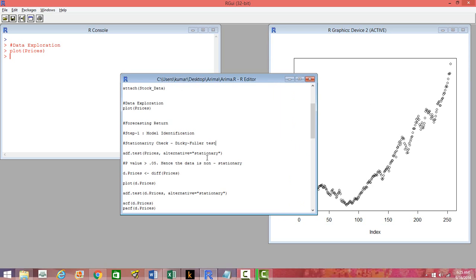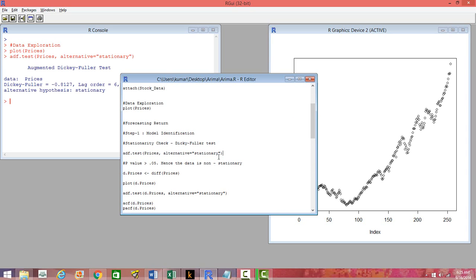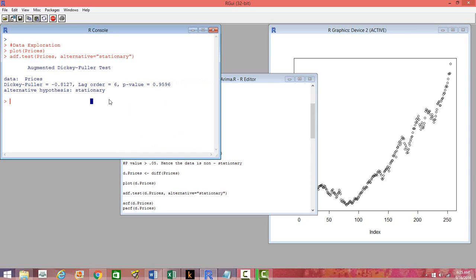So we'll do an Augmented Dickey-Fuller test for the prices data and see what the p-value is. The p-value is 0.95, which means we are sure of the fact that it is non-stationary — that means we are accepting the null hypothesis that it is non-stationary.